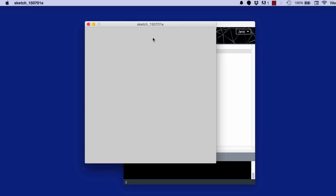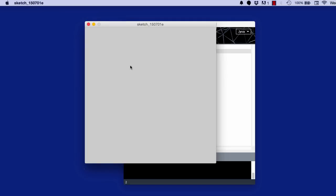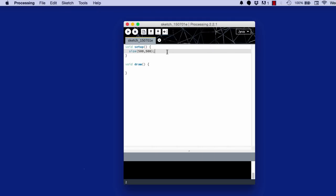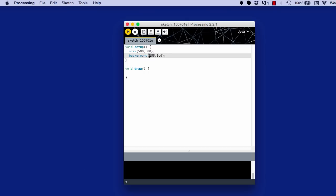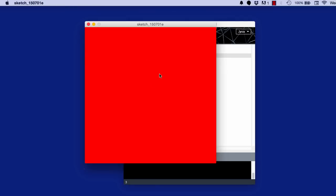Anyways, the next step I want to do is change the color of the screen. Right now when I hit play, it's just a gray screen. To change the color, we type background, and in here we type RGB. You don't type RGB, but you type the value from 0 to 255. Red, green, blue. If you wanted it to be fully red, you do 255, 0, 0. And that would make a fully red background.